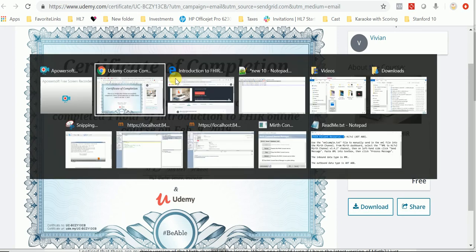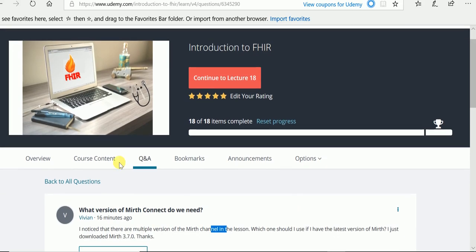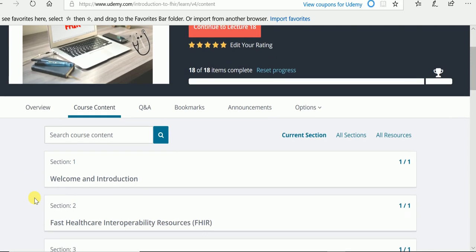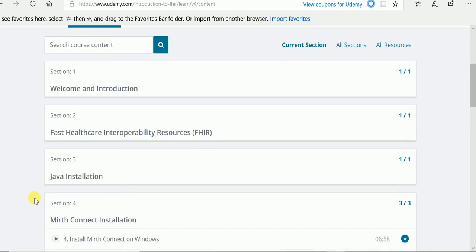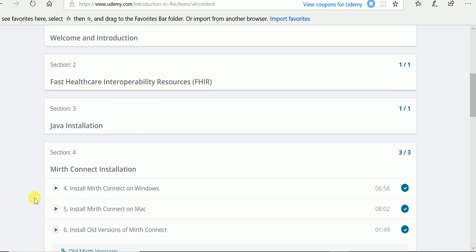Hi, this is Vivian from HL7 Starter School. I put a free mini course for Intro to FHIR on Udemy, and I just wanted to share that with you. So if you're interested in FHIR, please come in here and take a look and take it for free. It's on Udemy.com. I will put the link to the course down at the bottom.